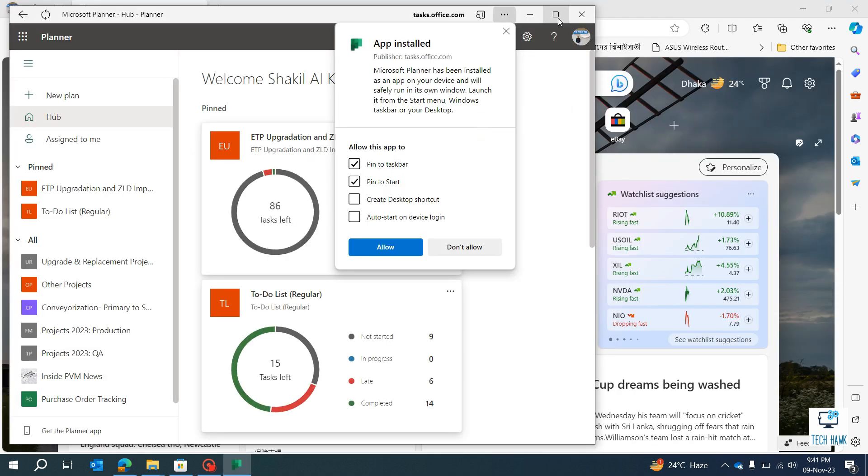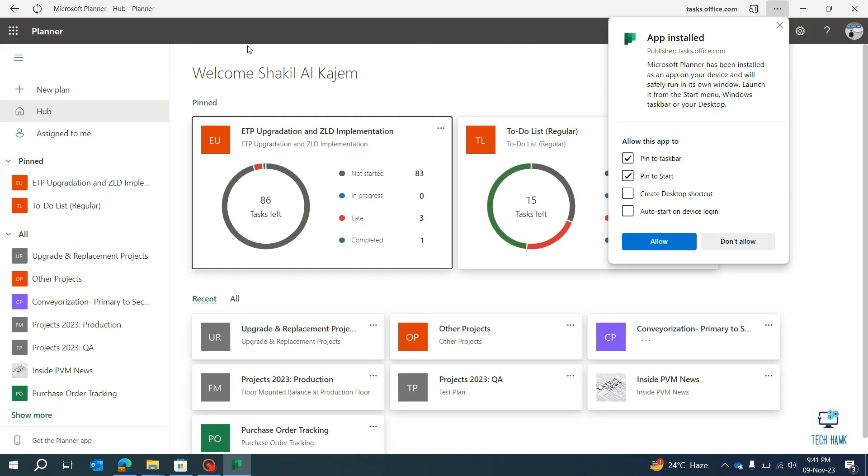Okay, this whole website, this tool, has been installed in my computer as an app.